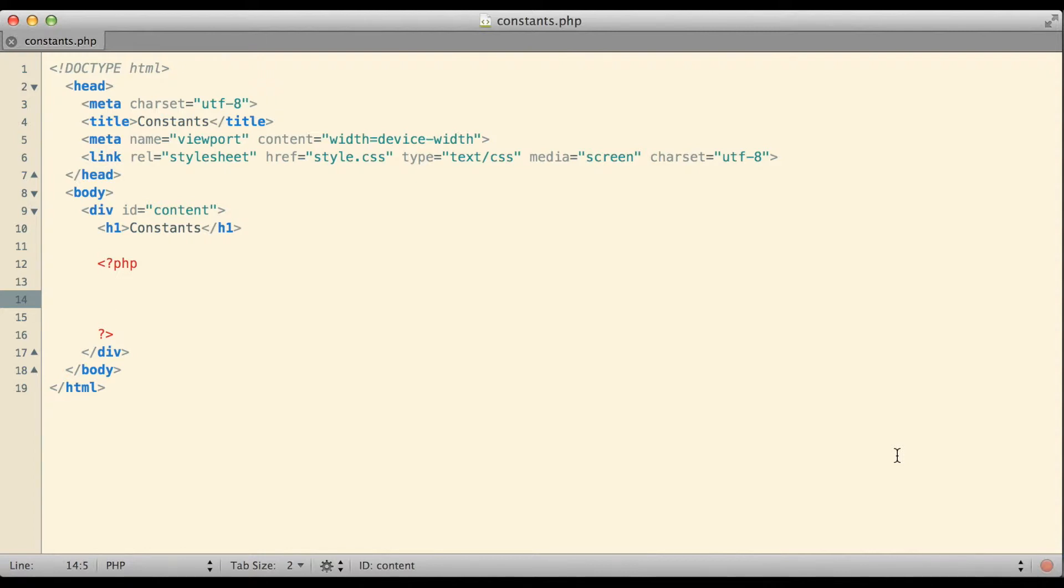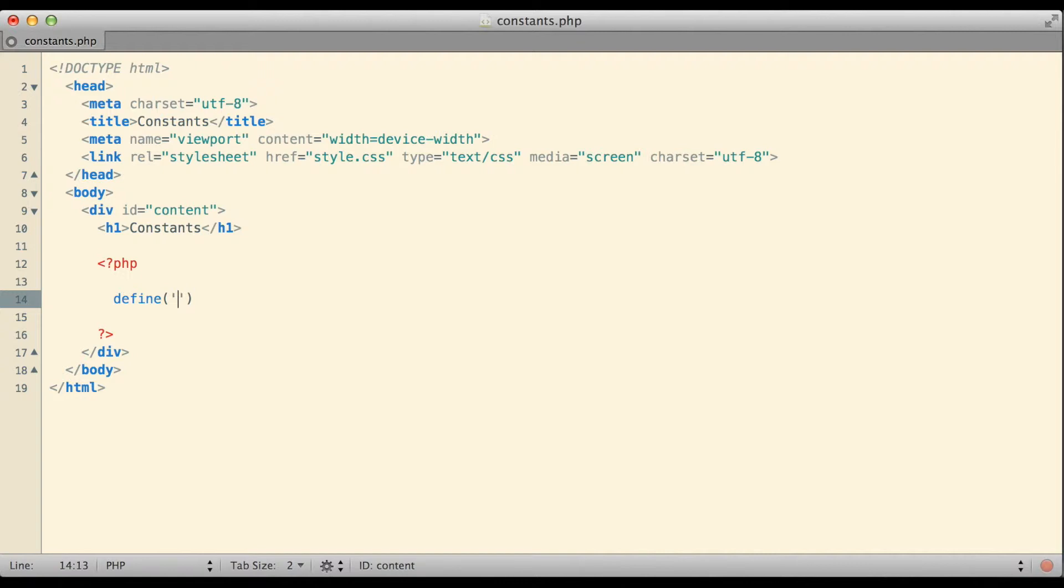In PHP, if we want to create a constant we do it by using the DEFINE function. The way we use the DEFINE function to create a new constant is we provide it with two different pieces of information, two different arguments. The first argument is what we want the name of our new constant to be. I'm going to tell the DEFINE function I want to create a constant called NUMBER.